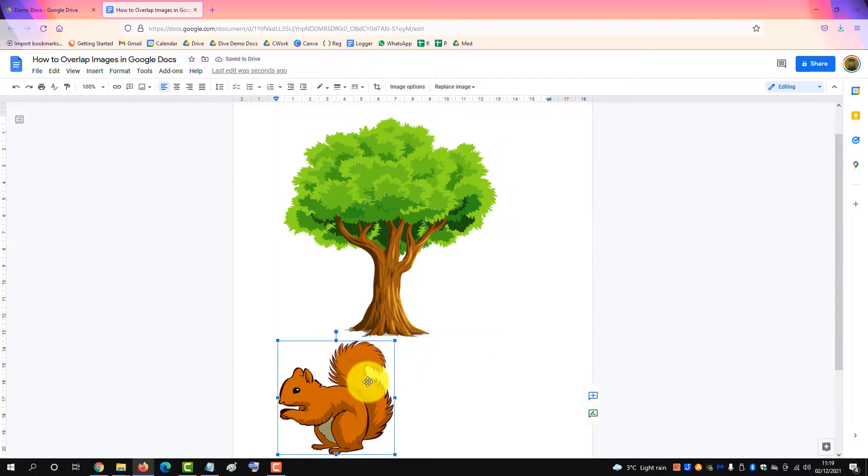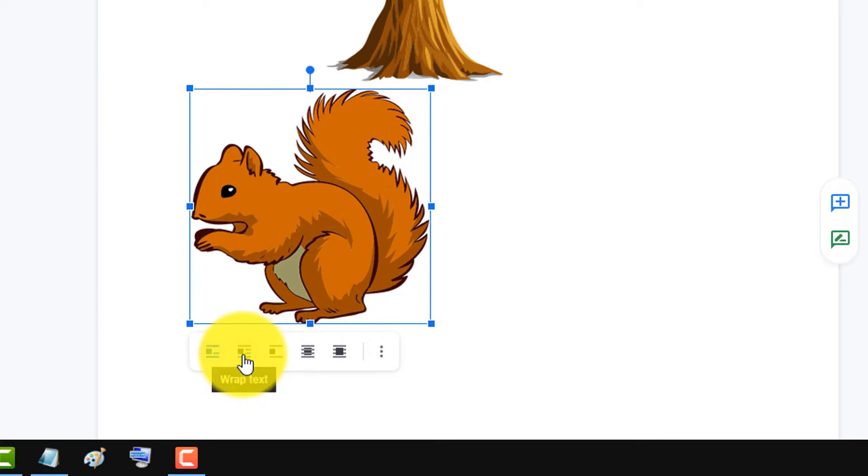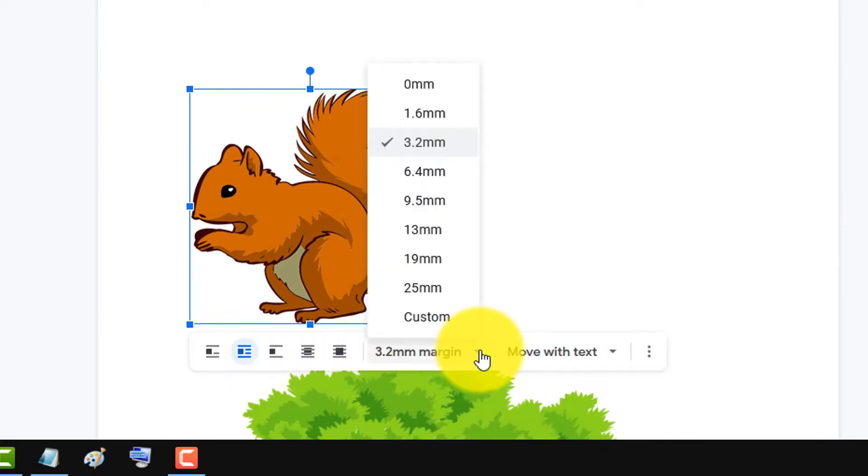So what you do with each image is you click on it and you change it to wrap and then bring the margin down to zero.